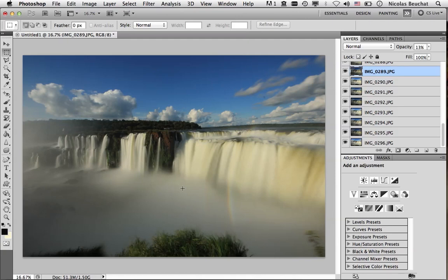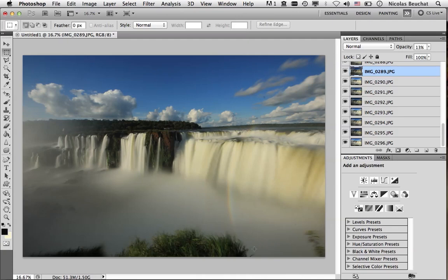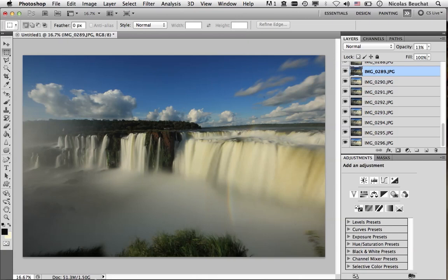Now, you see as well that the sky is not so good. It's a bit blurry because we take a lot of time to take all the pictures, and the clouds have moved. So I don't really like this. In addition, the grass is quite fuzzy, especially this part. So I don't really like it either. And finally, you see that the size of the file is really big, 1.5 gigabytes. So what do we do about this?